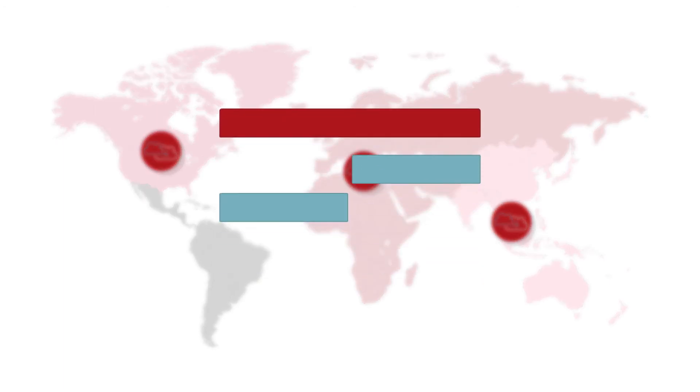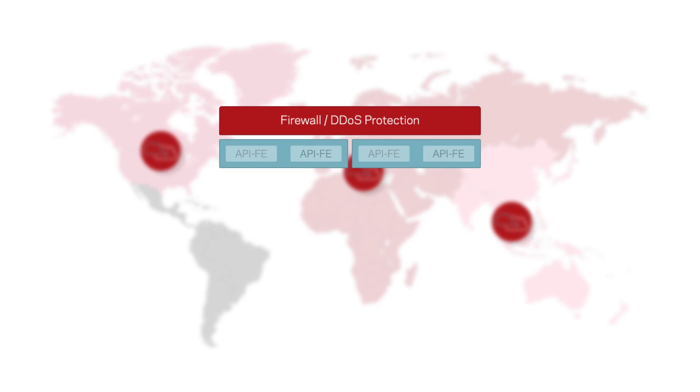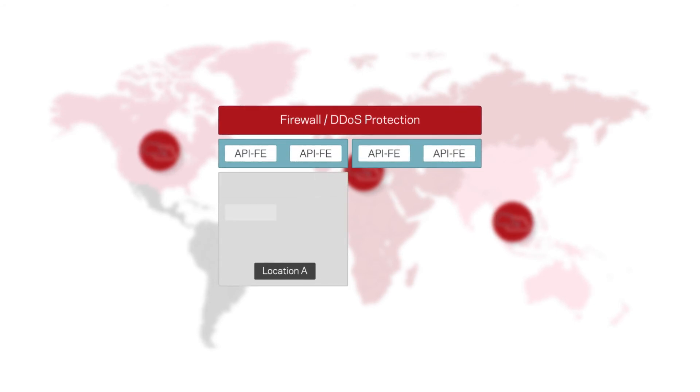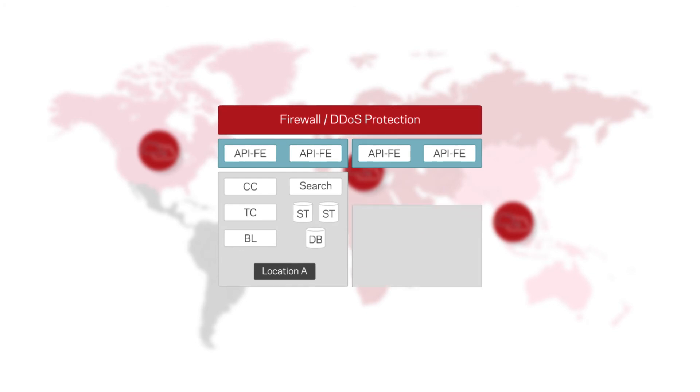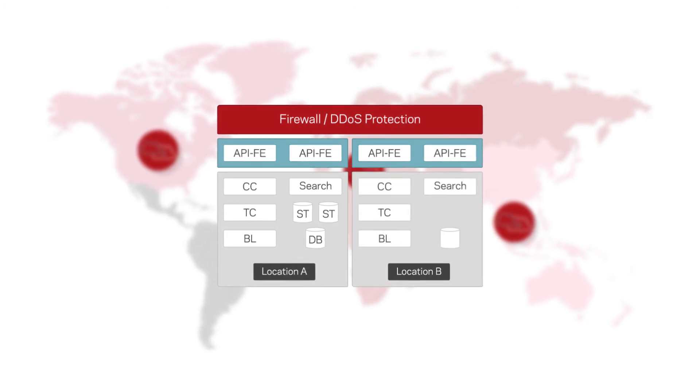Unlike competitive offerings, Veritas SaaS Backup provides a comprehensive cloud-to-cloud solution linked to your entire suite of SaaS workloads, simple setup, and granular search and restore.